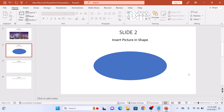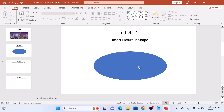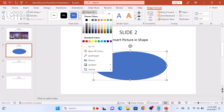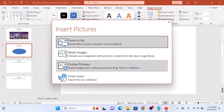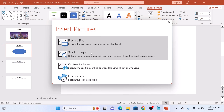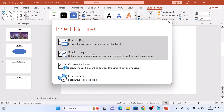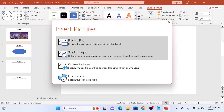Now make sure the shape is selected and click on Shape Fill, then from the menu click on Picture. You can use your computer, stock PowerPoint images, or search the internet for photos. We are going to select a stock picture, so click on Stock Images.